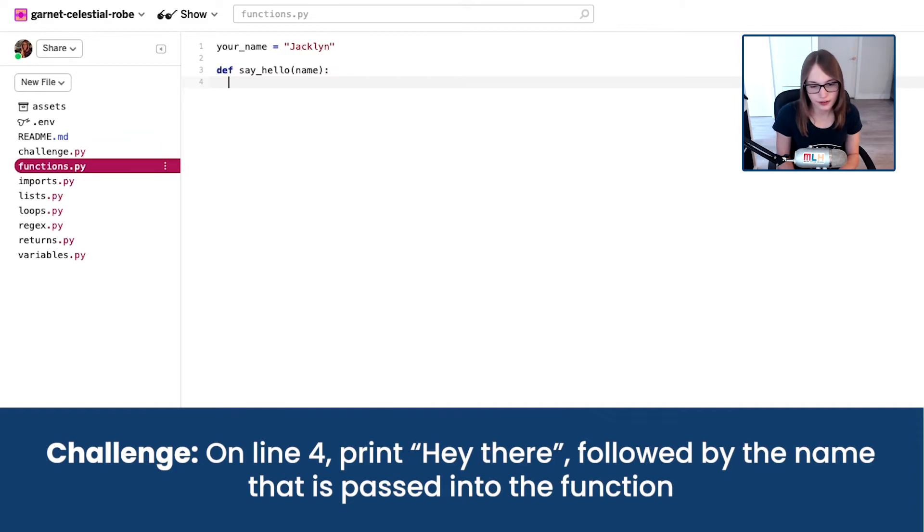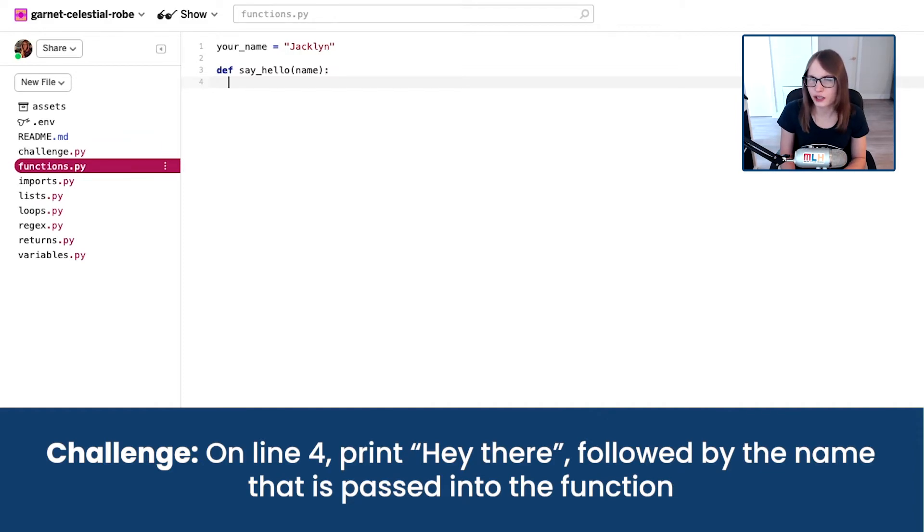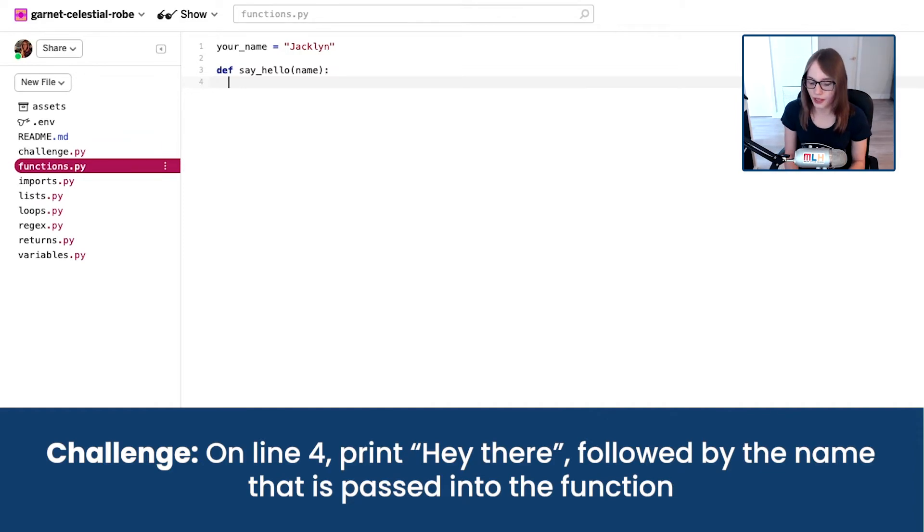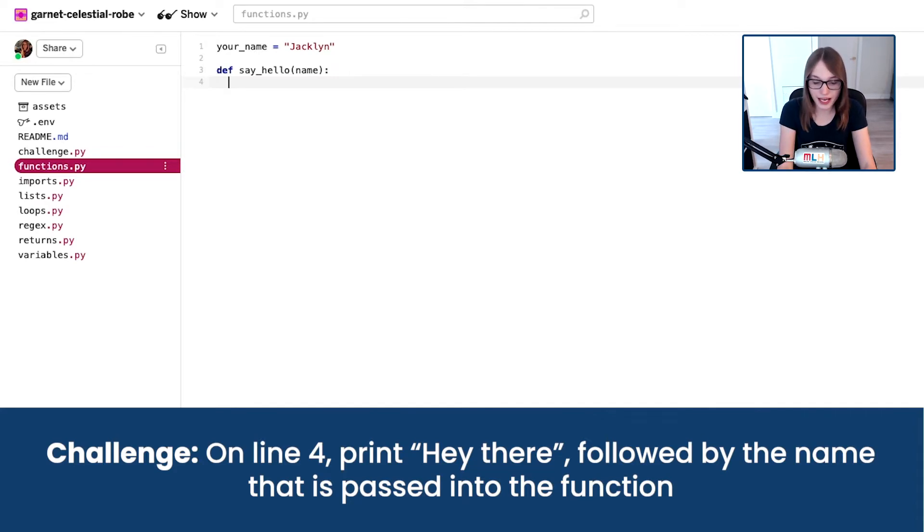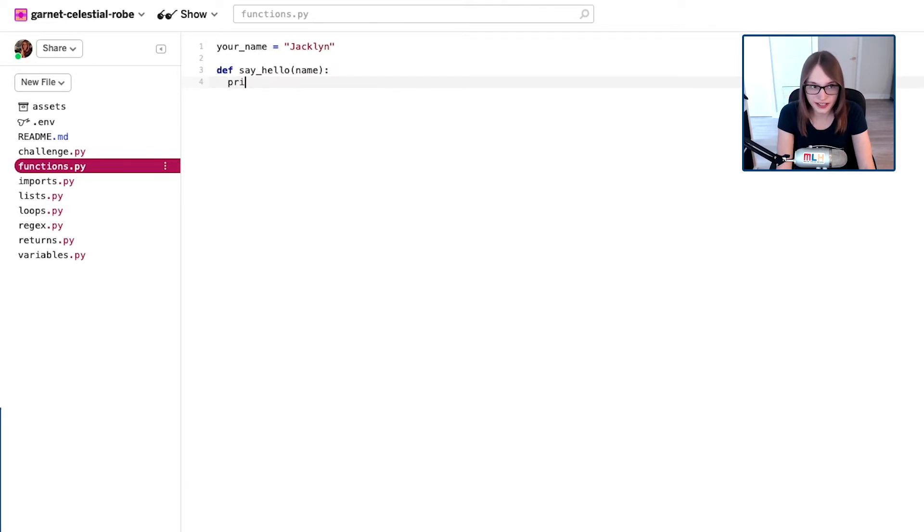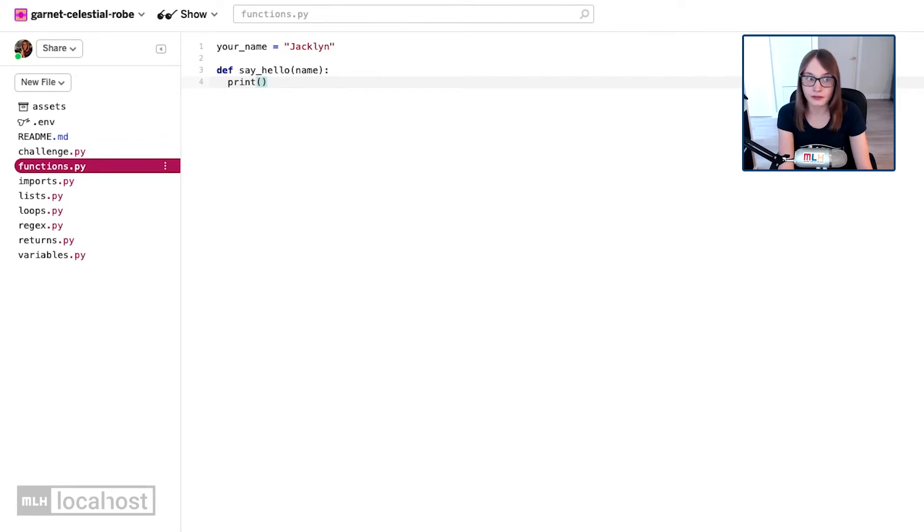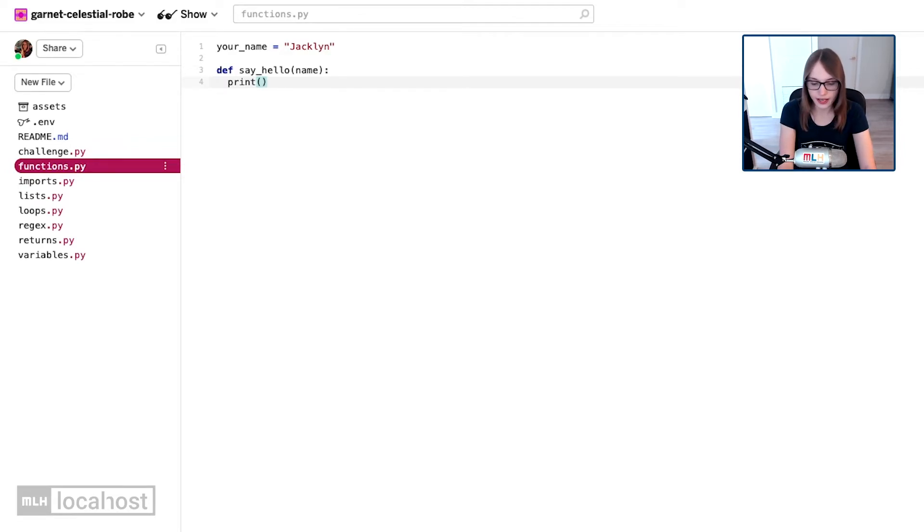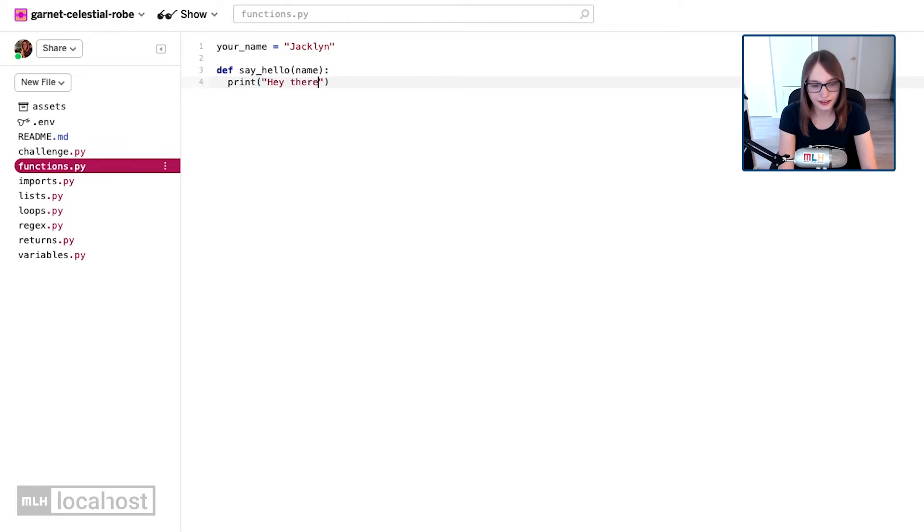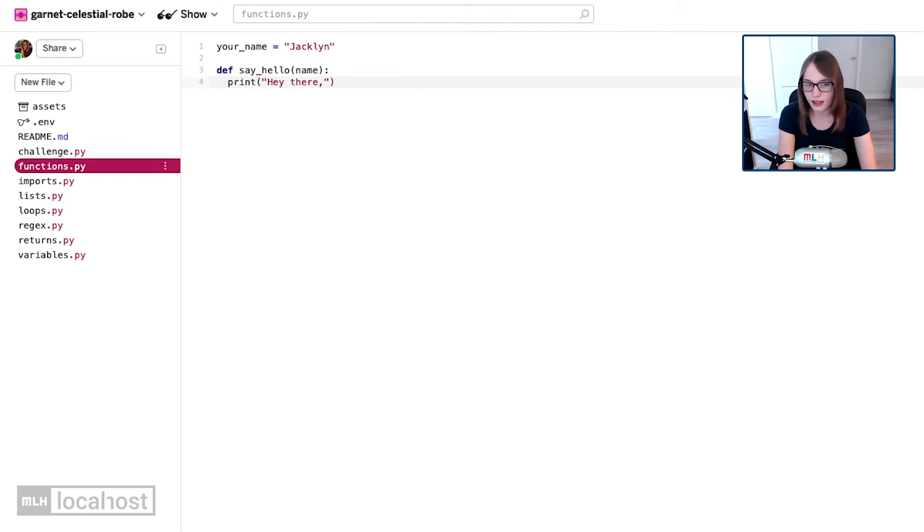On this line, I'd like you to print hey there and then name passed in using the name parameter. See if using the print function you can remember how to do that. I'm going to type in print, and then I'm going to open my brackets because remember that's where we put in our parameters. I'm going to say hey there. Now you might have done plus and concatenated your strings - that's fine.